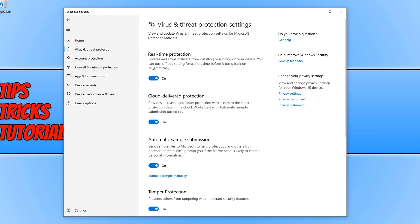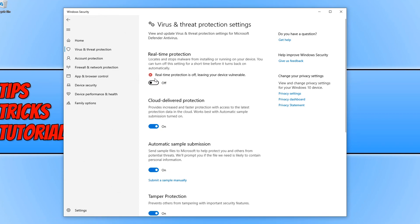We can now go ahead and toggle this option here that says On under Real-Time Protection to turn off the real-time protection.